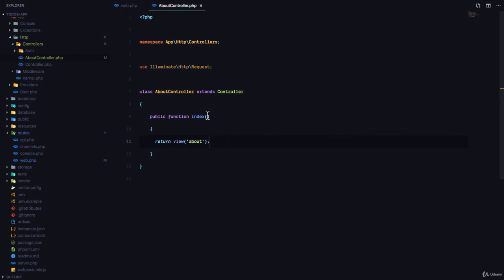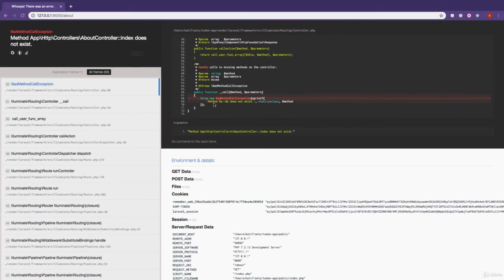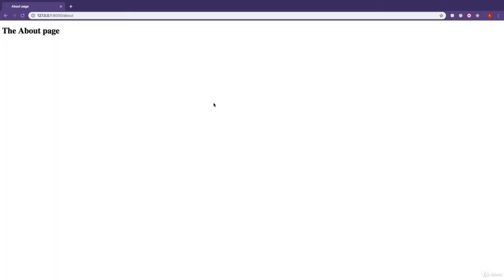Now that we've added the index method, if we refresh, great. We still have the About page.